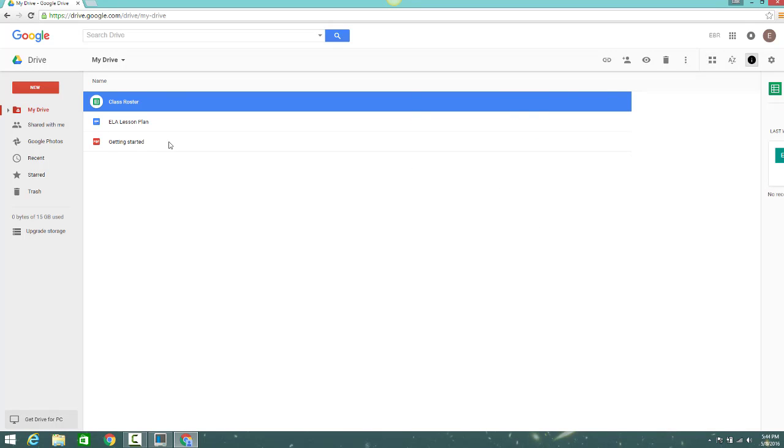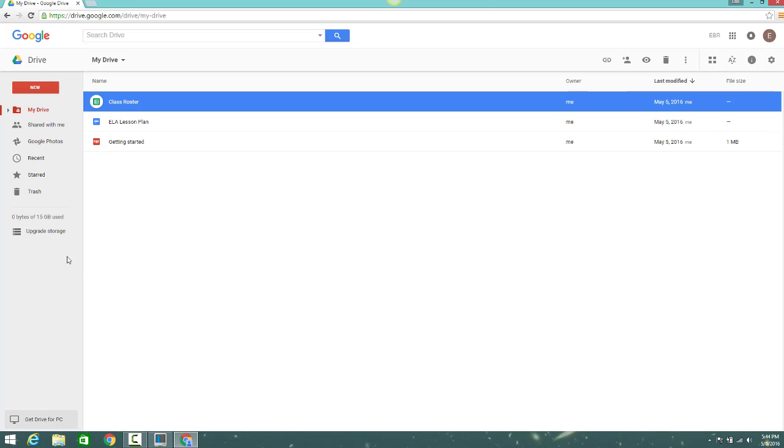And all the way over on the bottom left-hand side of the screen, you can see how much storage space you've used.